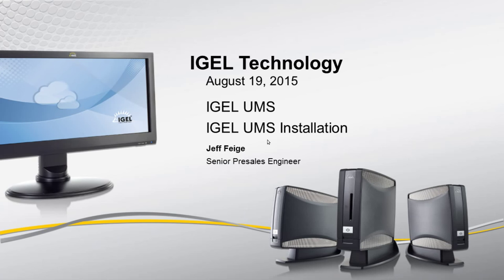Hello, my name is Jeff Feige. I am a senior pre-sales engineer with IGEL and I've been asked quite a few times to show how easy it is to install the IGEL Universal Management Suite, so that's what I'm going to do for you today.